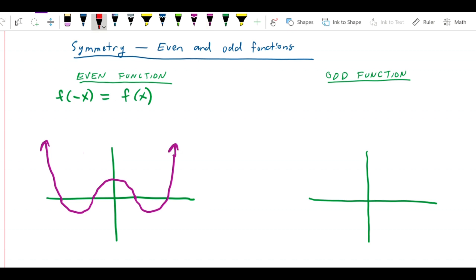The point is that this function is reflected across the y-axis, so it's just a mirror image of itself from one side of the y-axis to the other. What the algebraic definition means is that if I were to pick a point here, a, and take its equal and opposite point, negative a, we get the exact same y-value regardless of which one we plug in.